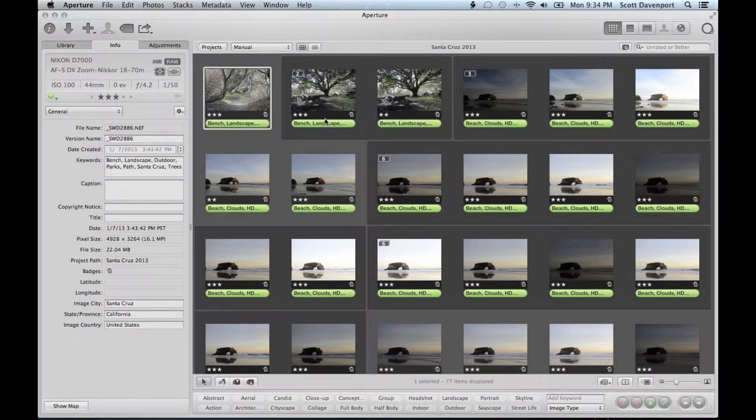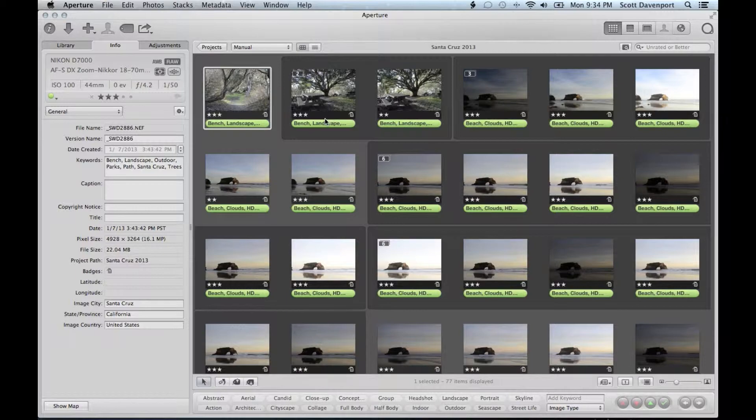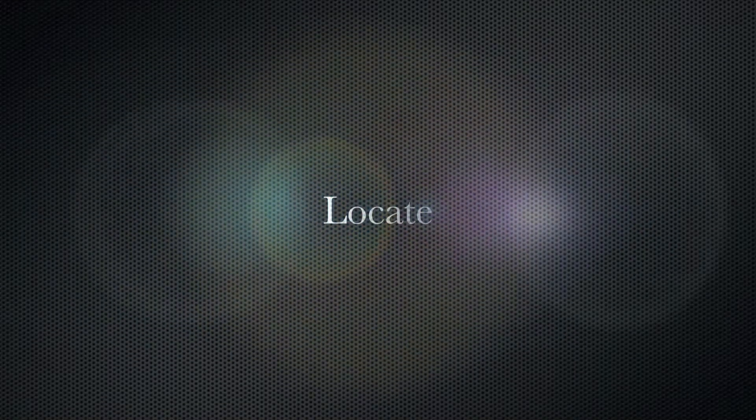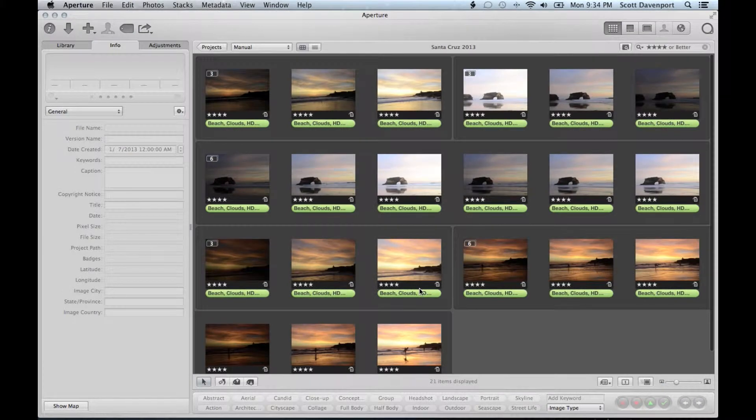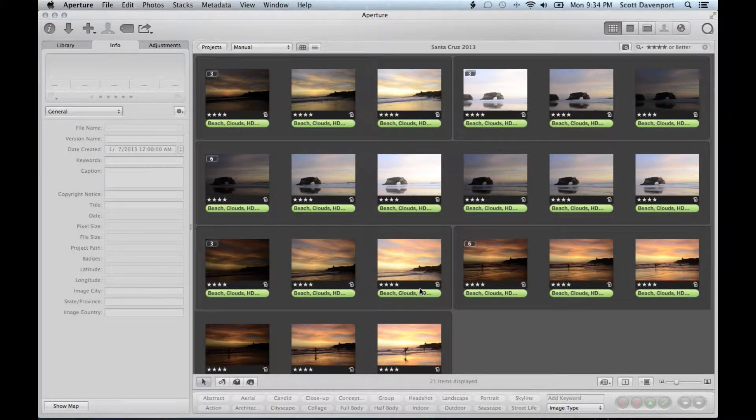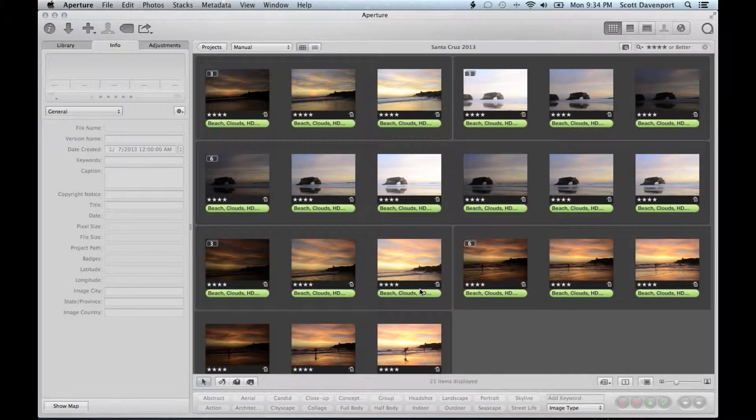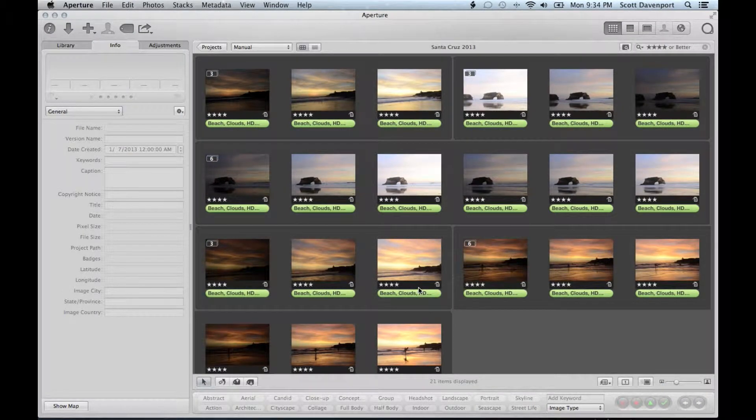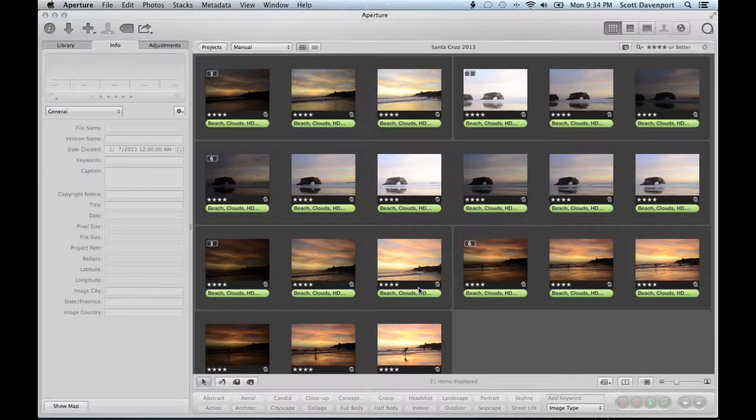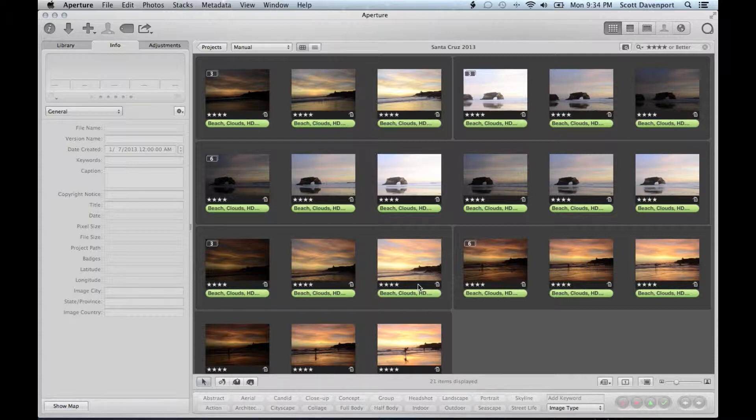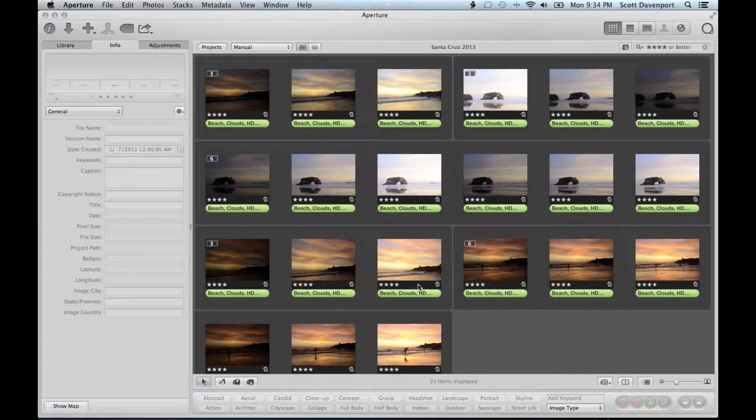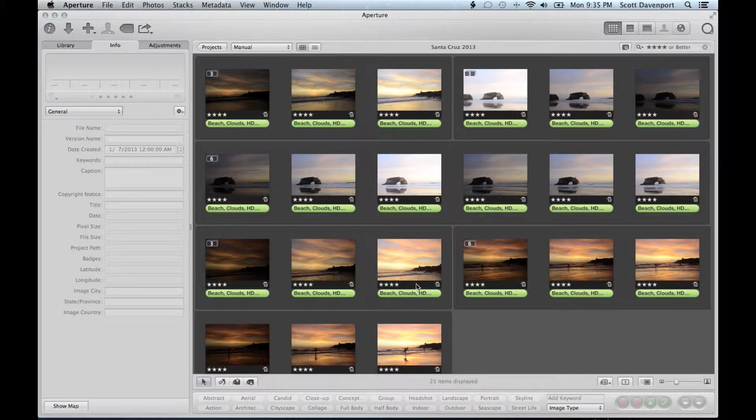Alright, so continuing on workflow with the Santa Cruz shoot. When I come to assigning locations or jumping into places, I tend to do that all in one shot. The shoot is usually all in the same place, and it's simpler to just drag all the photos onto the map in one go.